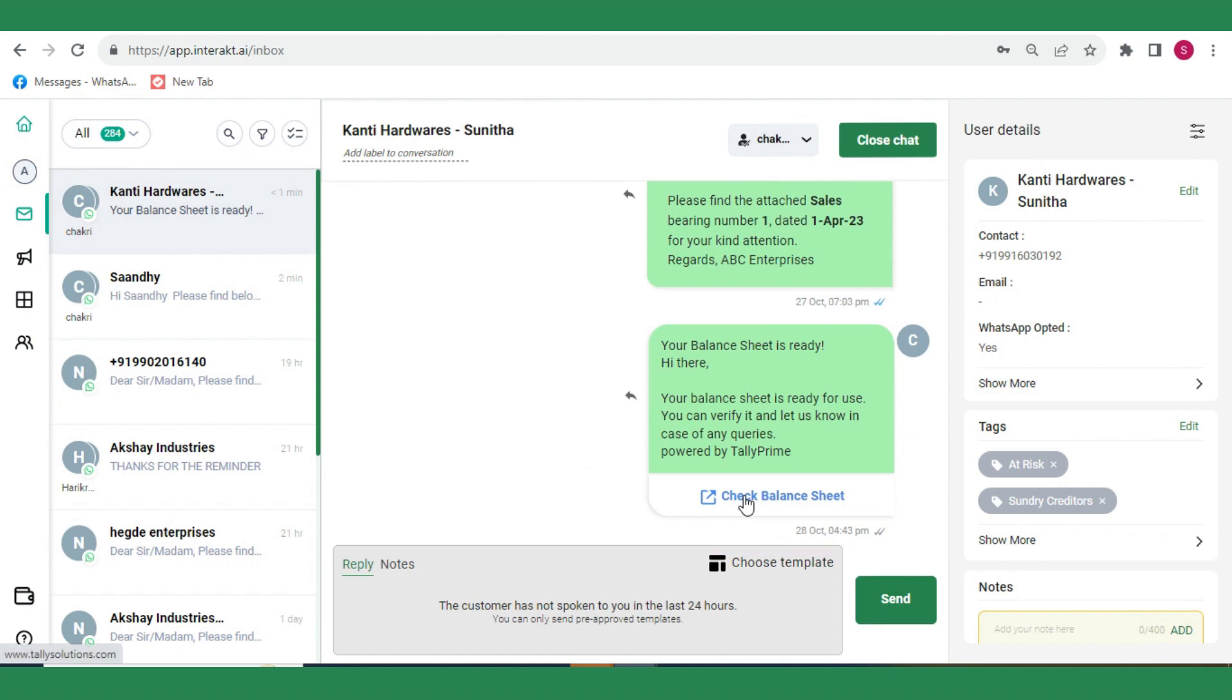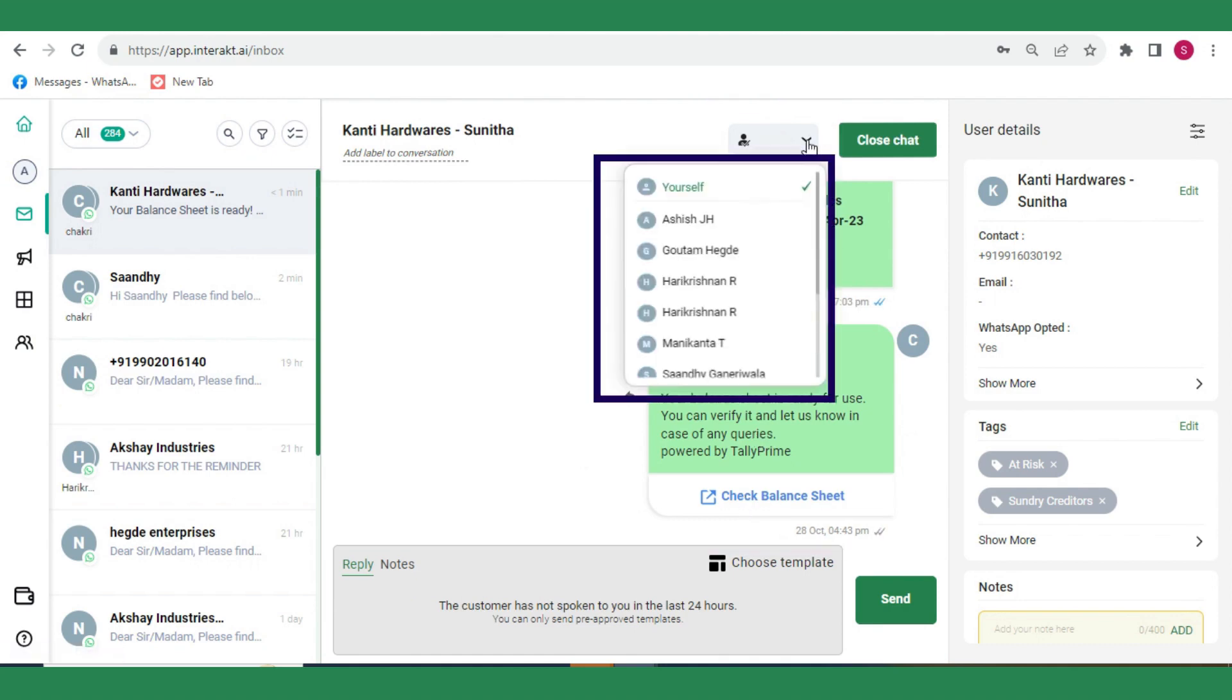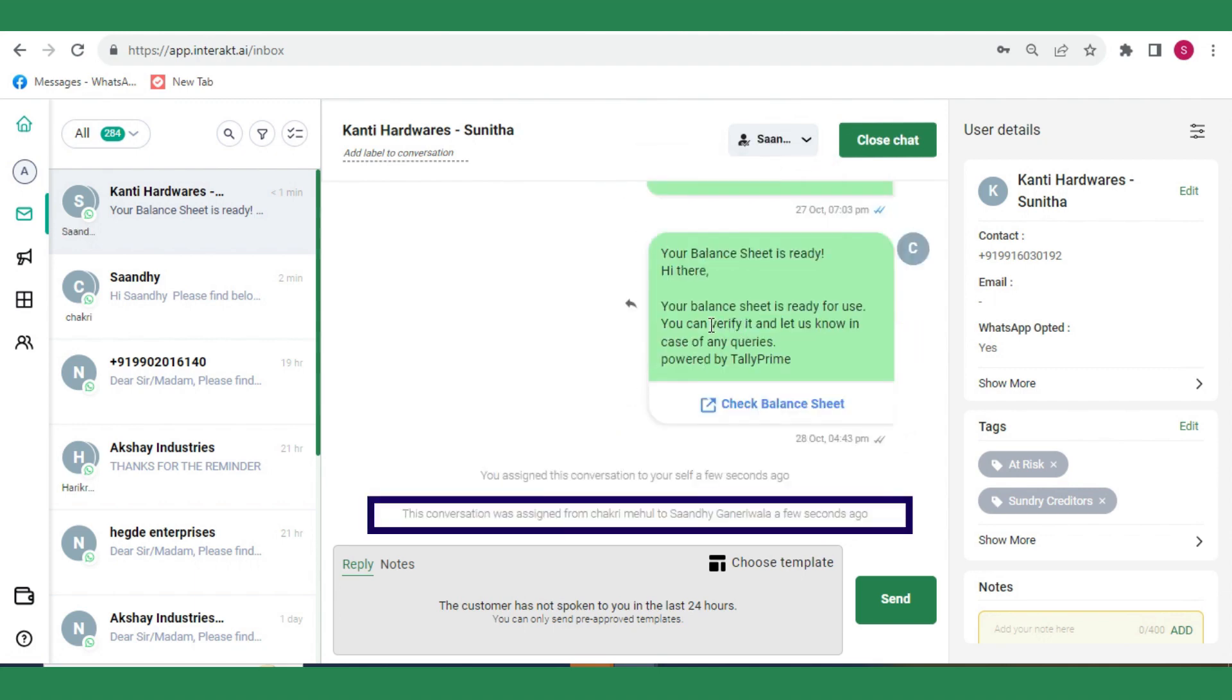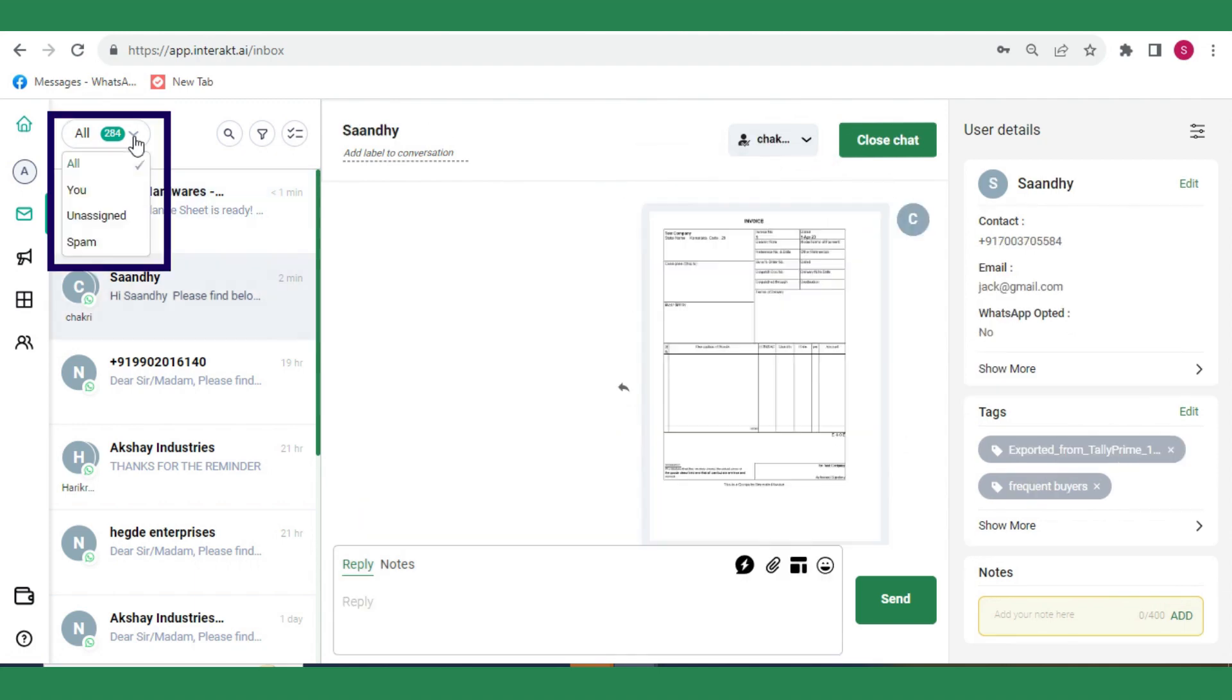In the shared team inbox, you can assign chats to other team members who are also added in the account. The chat will be assigned to them and will appear in their You section.